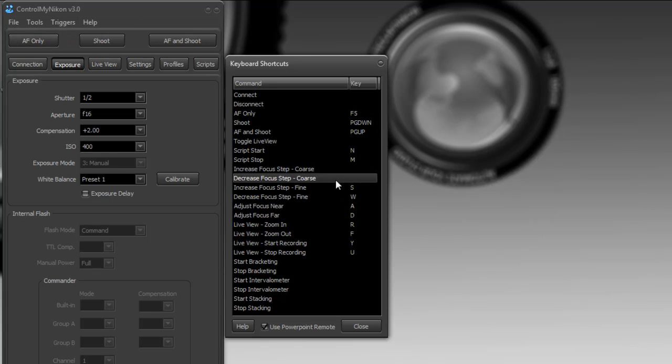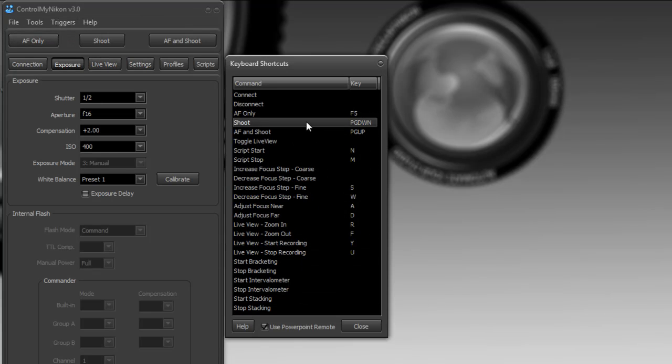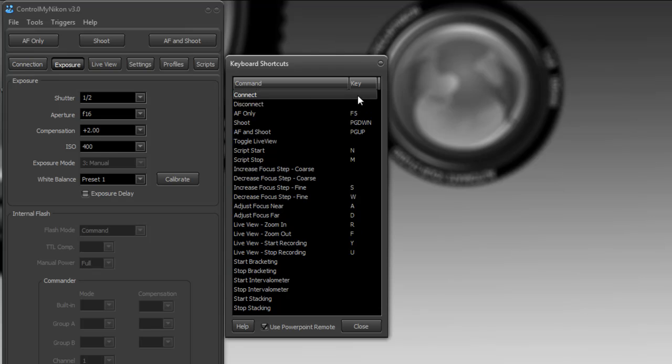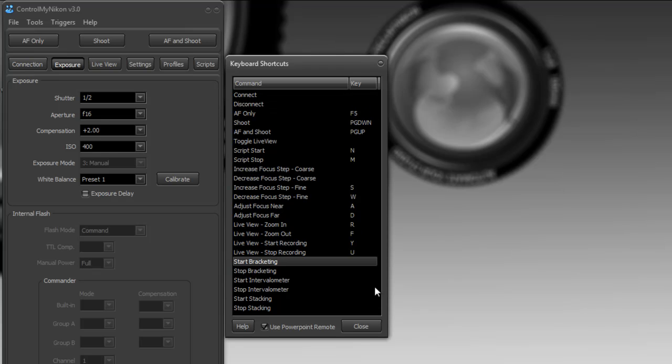Now there's keyboard shortcuts available for connecting and disconnecting to your camera. They're right here so you can set any key to connect and disconnect.